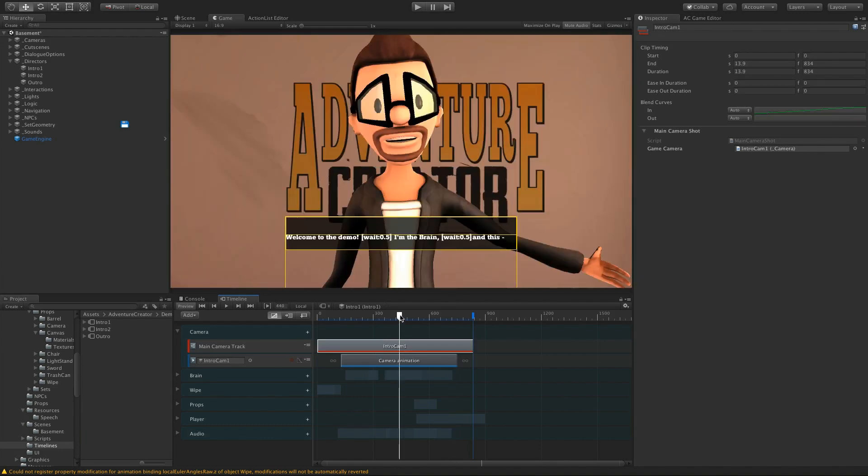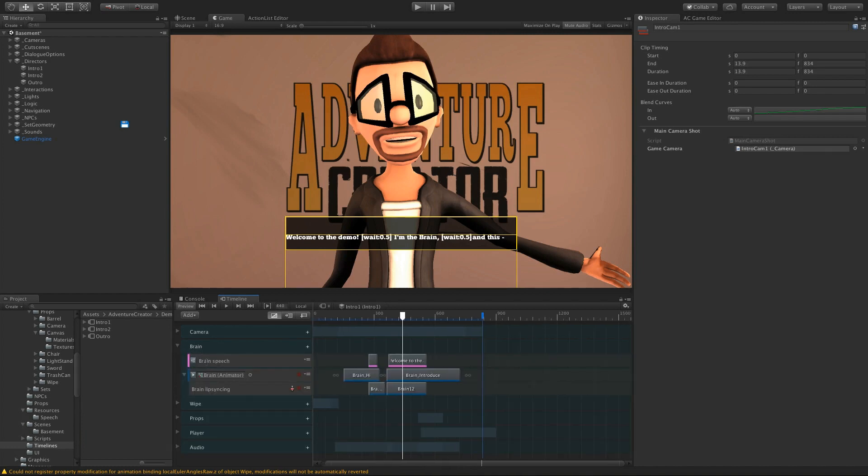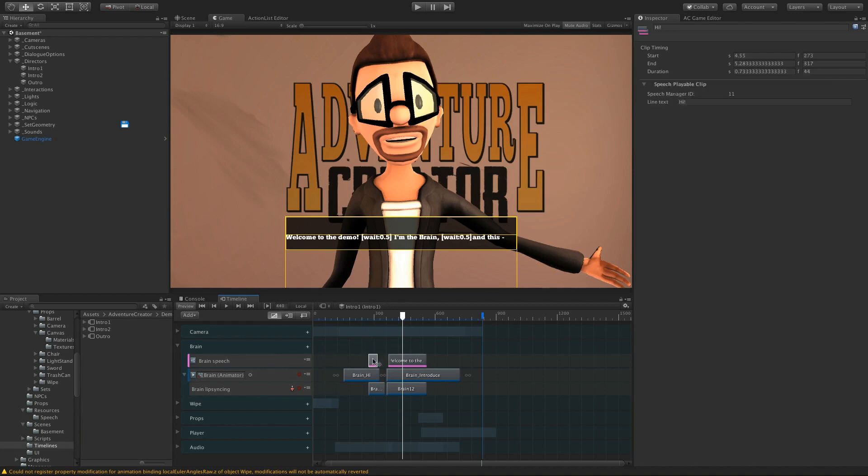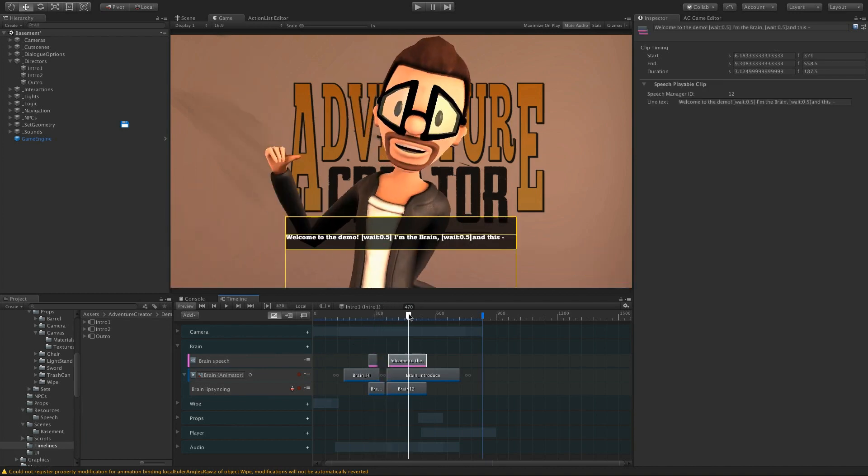The other track type we've got is this Speech Track. This is how we're playing speech here. So if I go to my Brain group, I've got this Brain Speech Track. And two clips, one for each line.